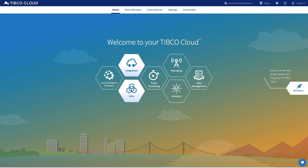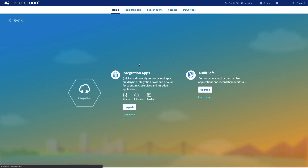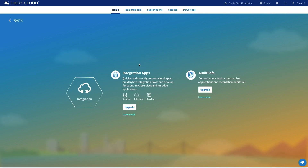Hello and welcome to the TIBCO Cloud. In this short video, I'll show you how easy it is for you to connect your disparate applications and begin moving data in minutes. So let's get started with TIBCO Cloud Integration.